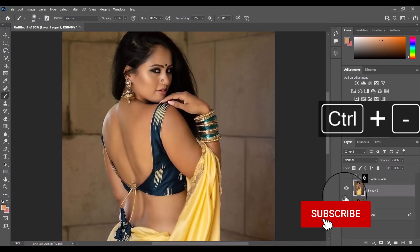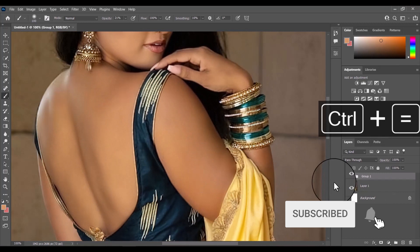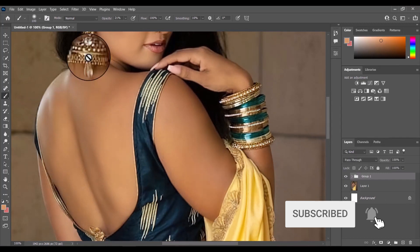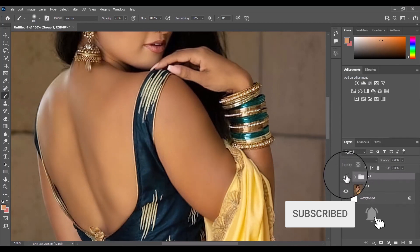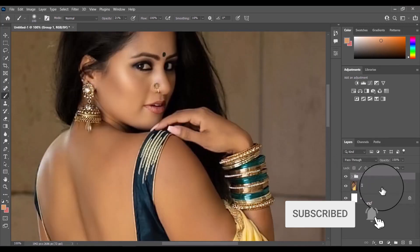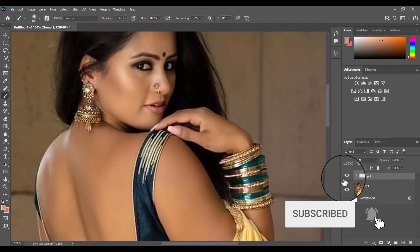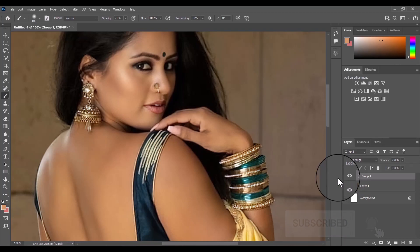I hope you like this video. Subscribe to my channel Imo Tech for regular Photoshop tutorials. Thank you.